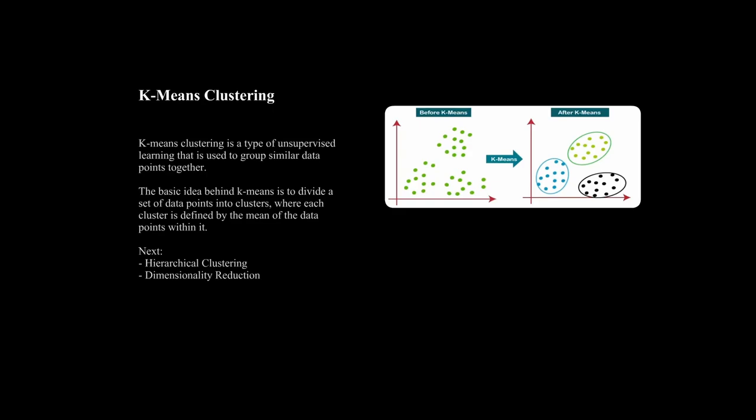From there, you can explore other techniques such as hierarchical clustering and dimensionality reduction.